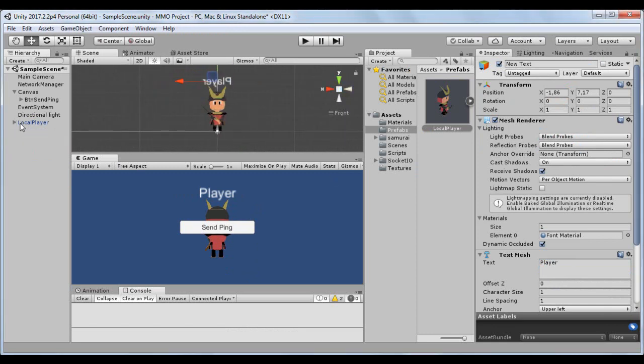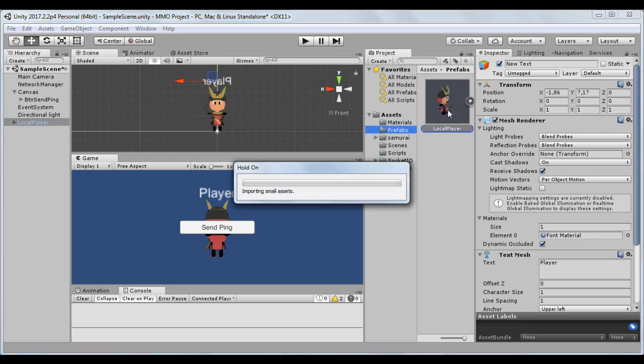Alright, select the player in the hierarchy and drag and drop to the player prefab in the prefabs folder.